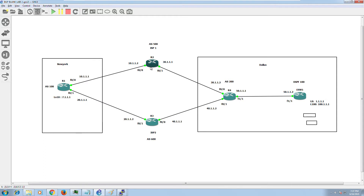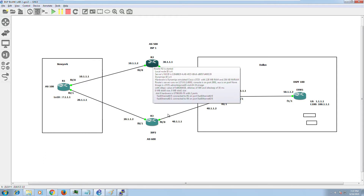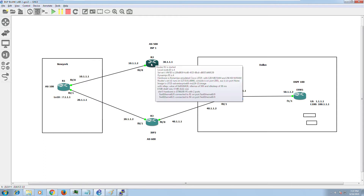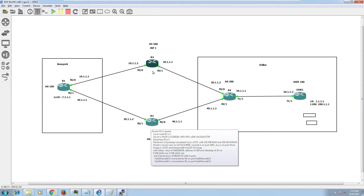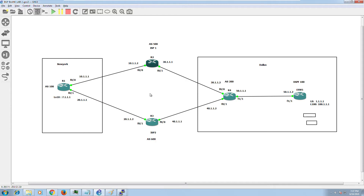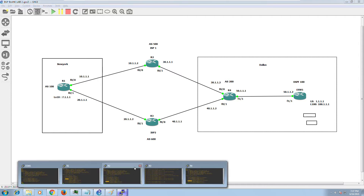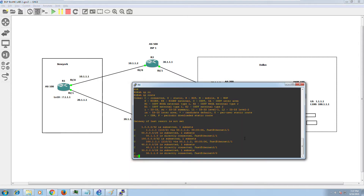If we find they're preferring Router 2 as the preferred route, we'll go and change that to Router 3. We're going to manipulate that path selection in BGP — that's the intent of this video series. So let me go on Router 4 and see what routes I'm learning from New York.